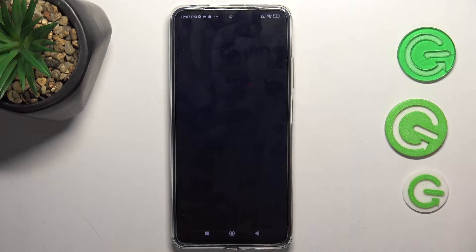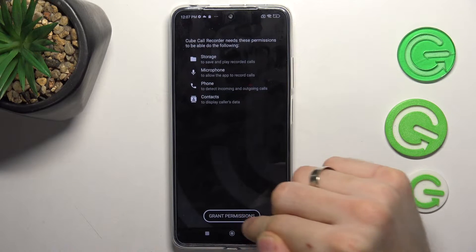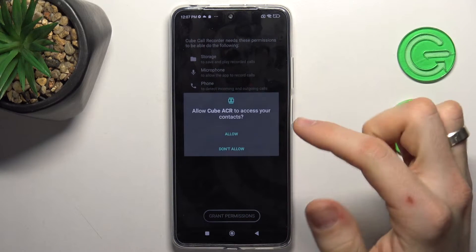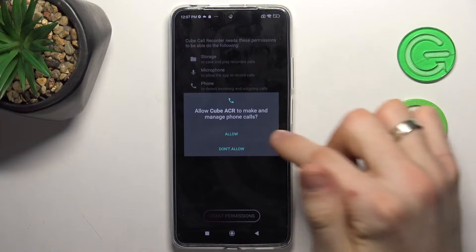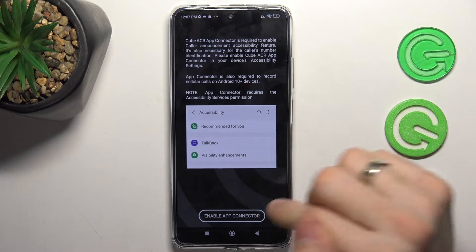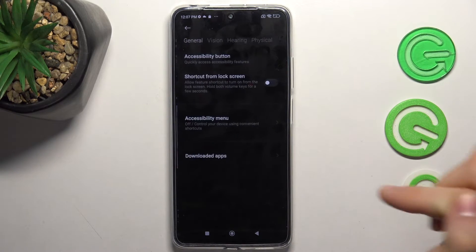Click open, next, grant permission, allow the app, allow, allow, allow, and enable the app connector.